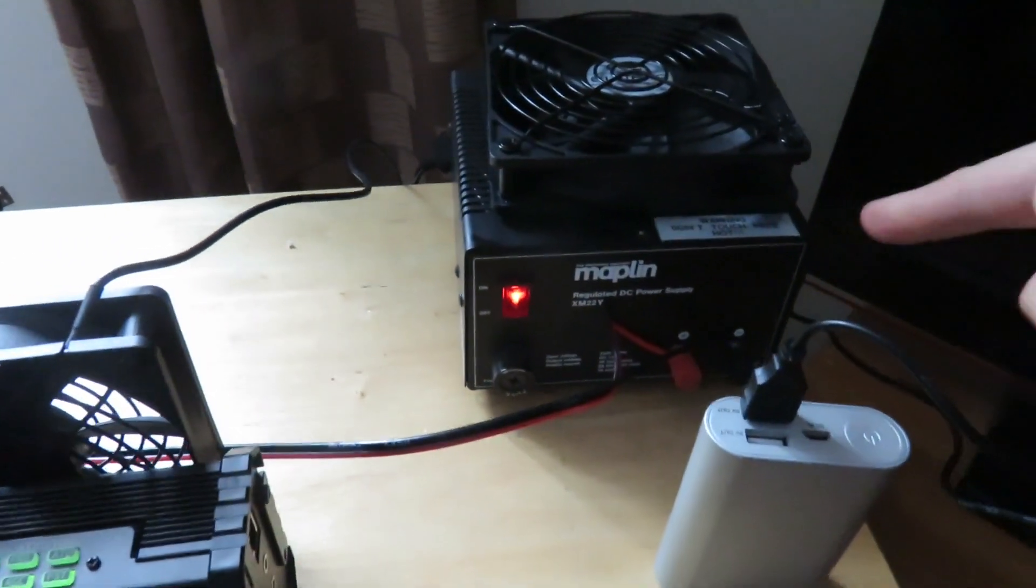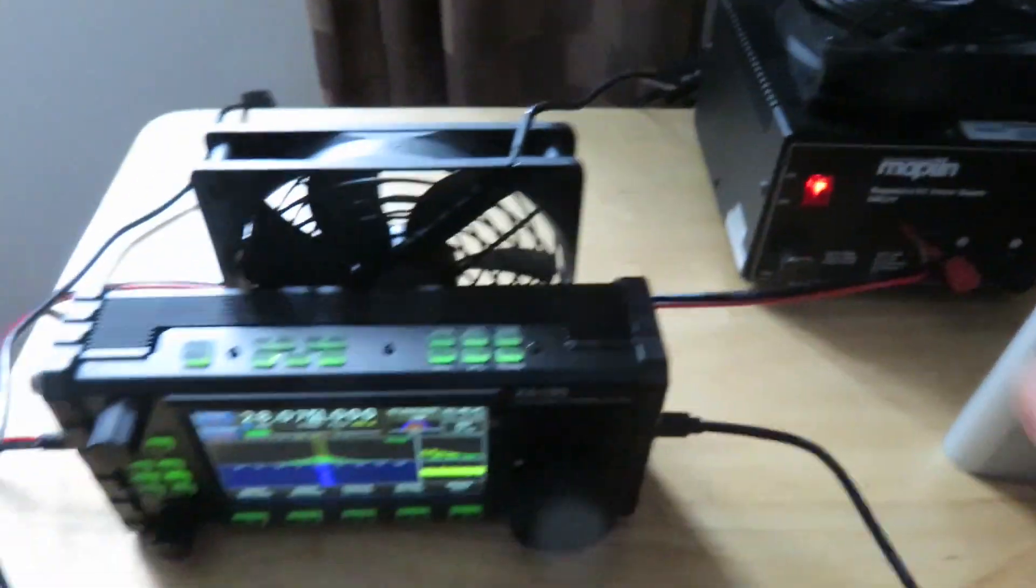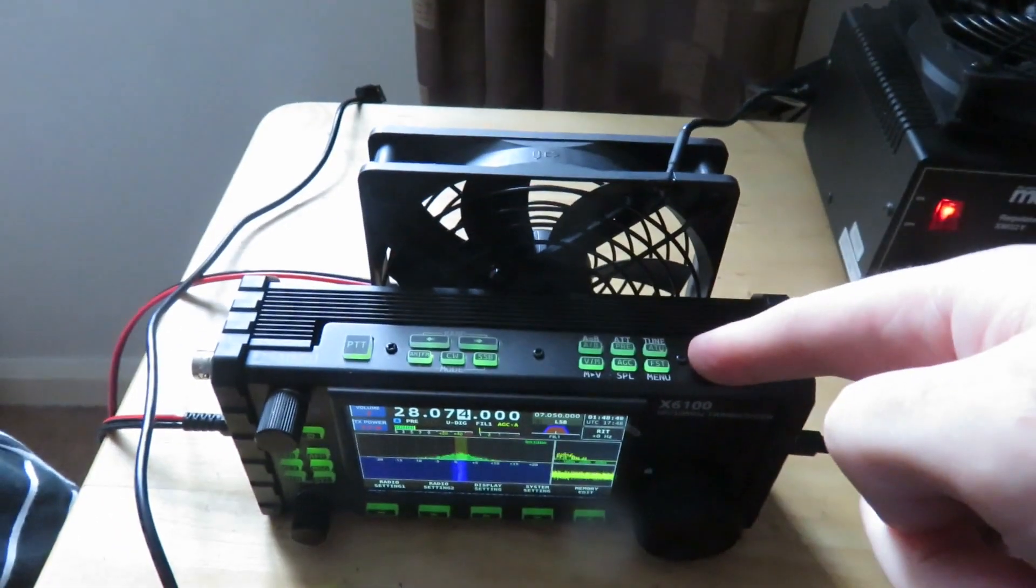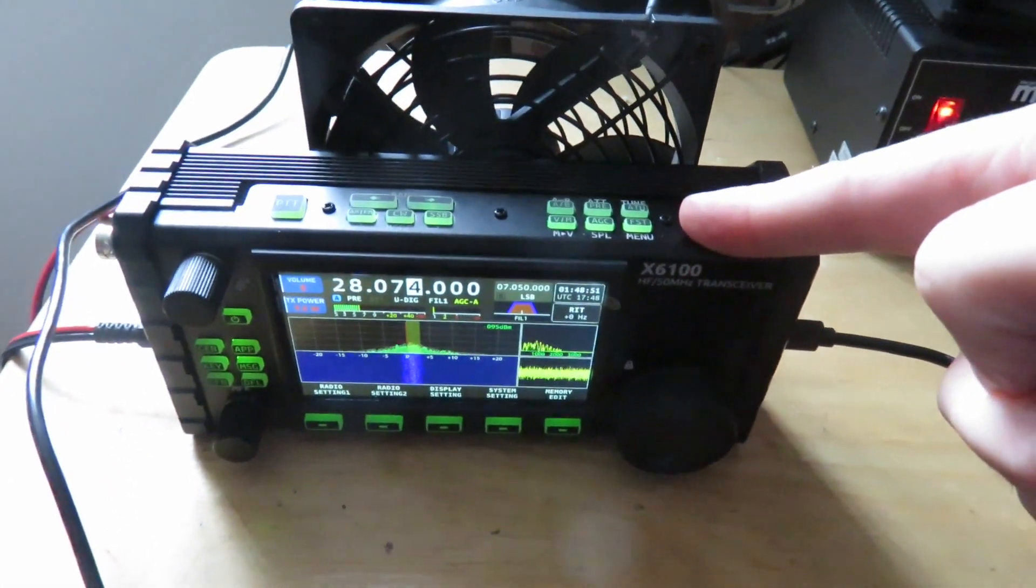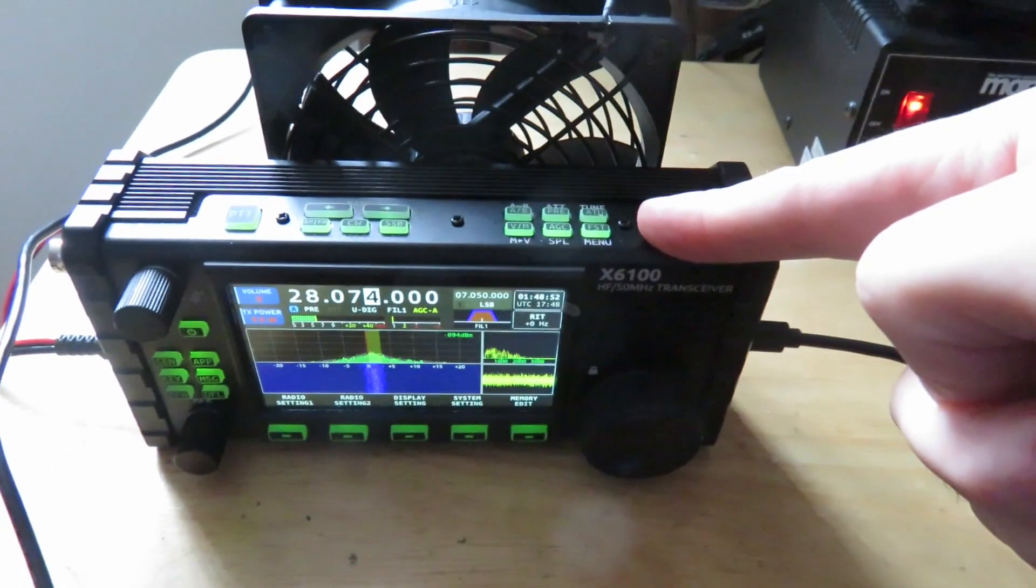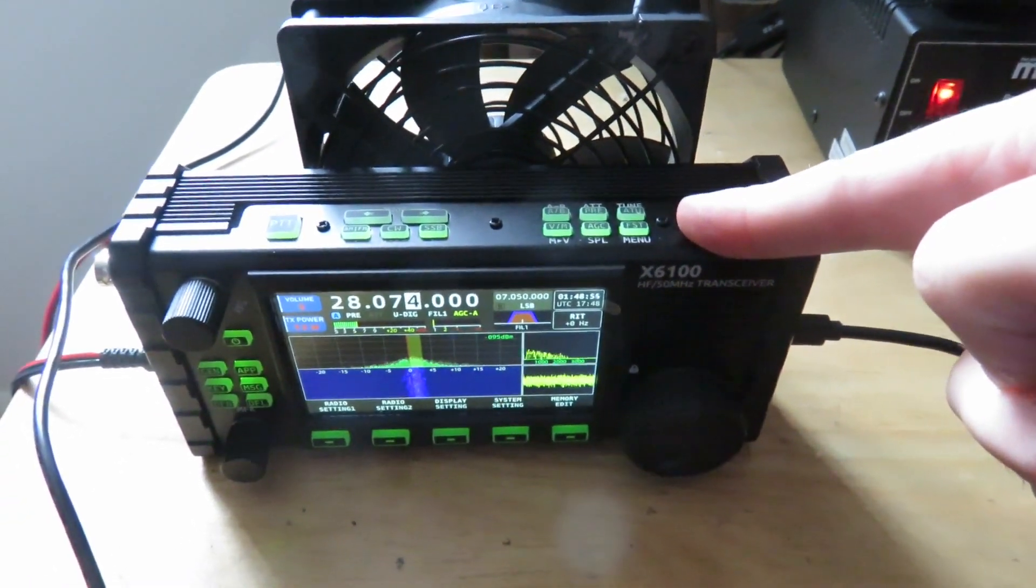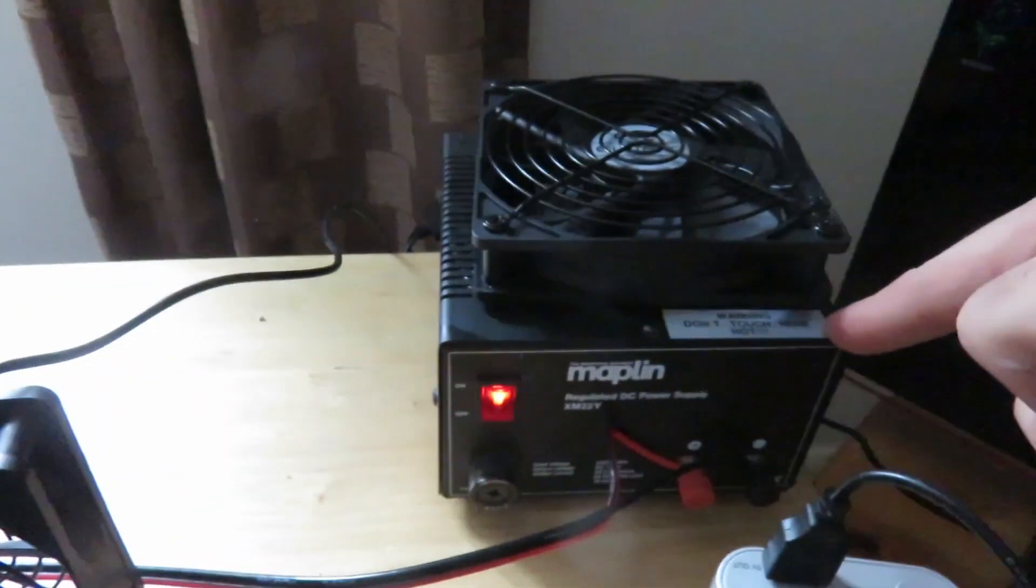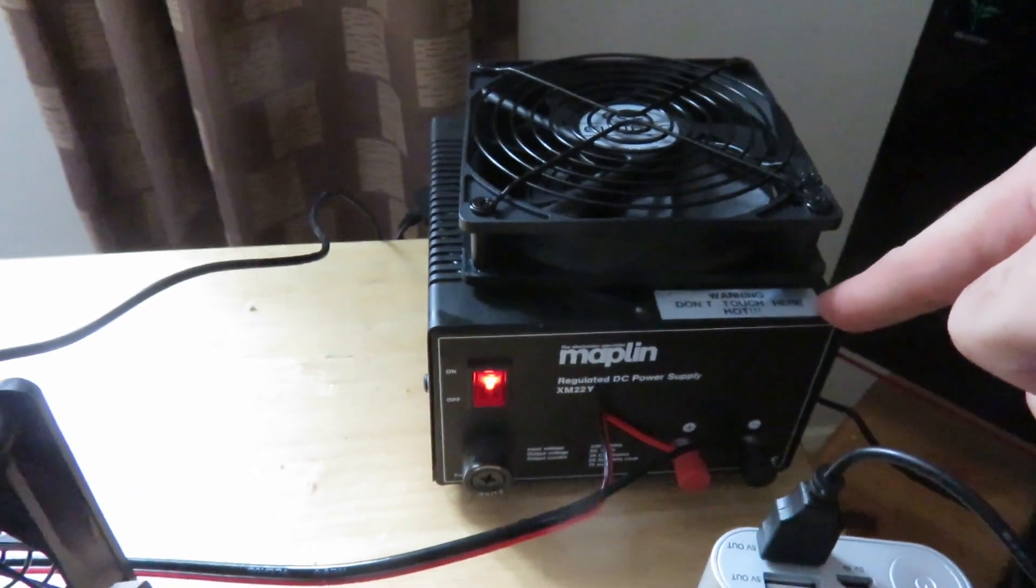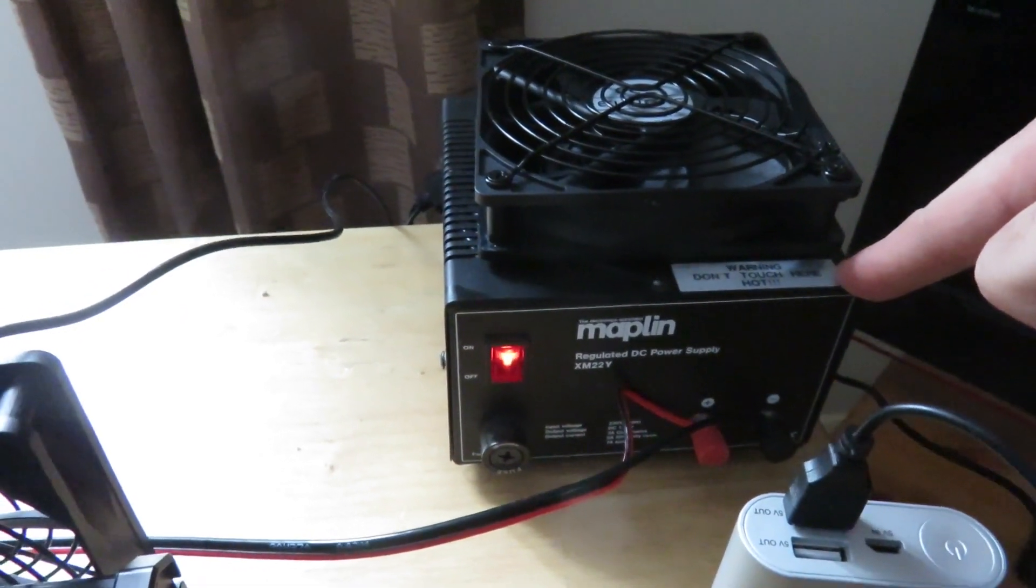This can get quite warm when you're transmitting constantly, like for example when you're using it for digital modes like FT8. And this can get quite hot anyway because it doesn't have an internal fan either.